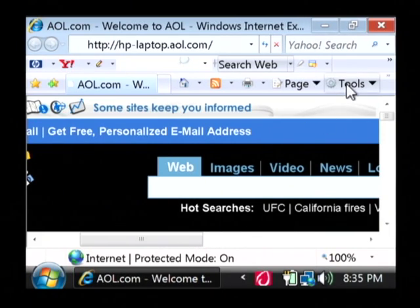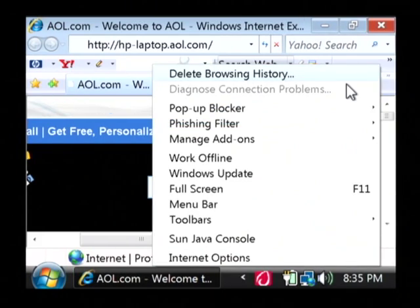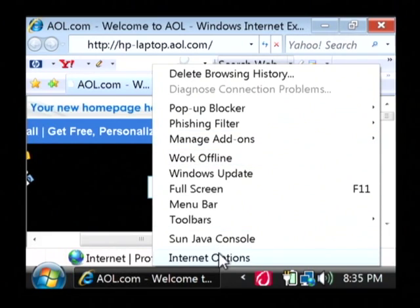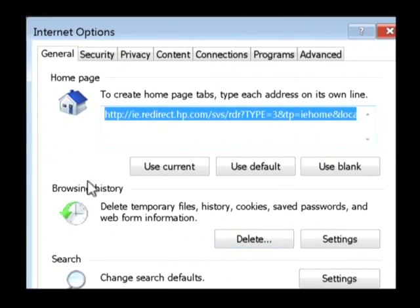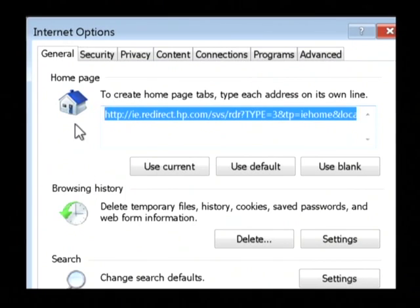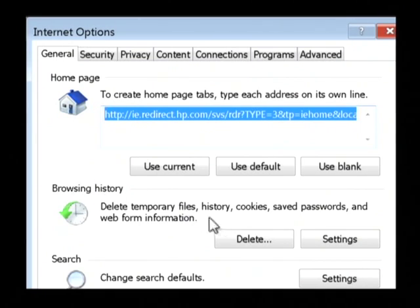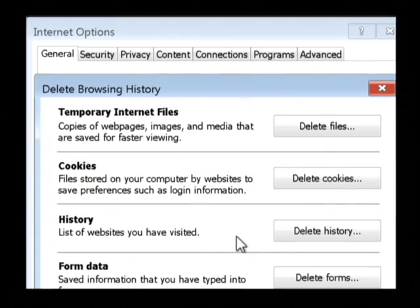Go to the Tools tab here and just select Internet Options. Now, in the very first screen that pops up on the General tab, you'll see Browsing History and we want to click on Delete.